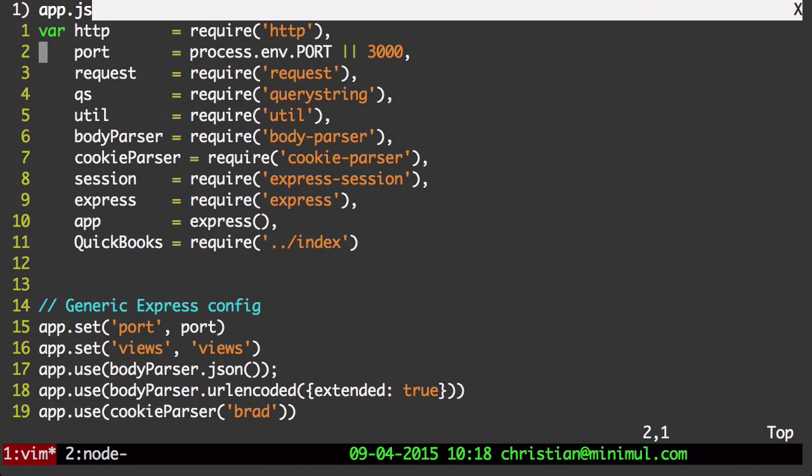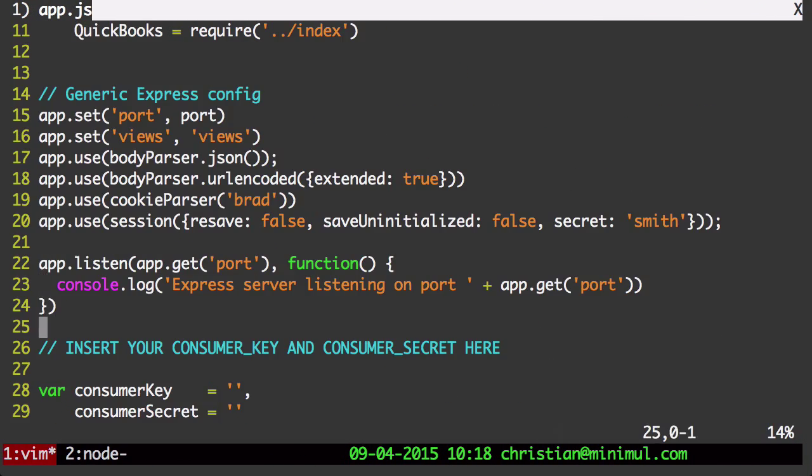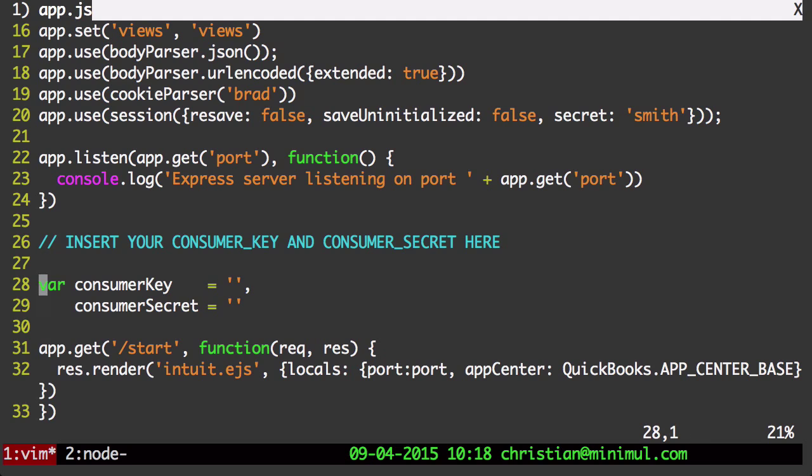Just down a little bit in line 28 there, you're going to put in the consumer key and consumer secret.